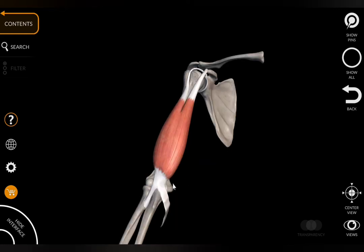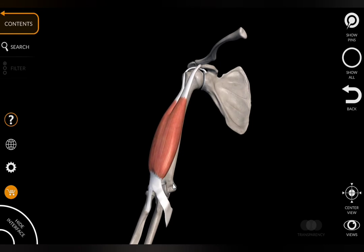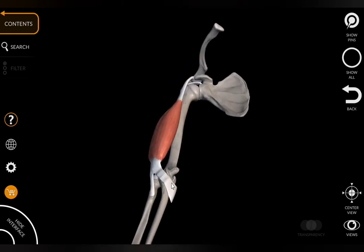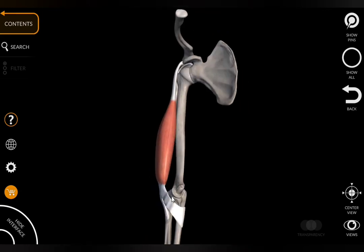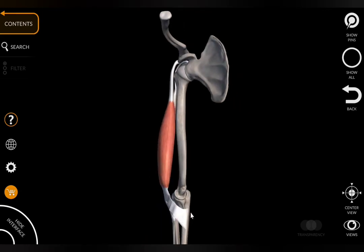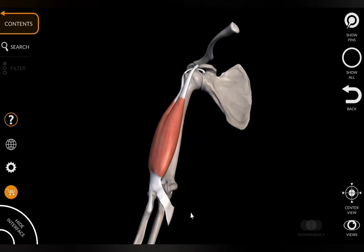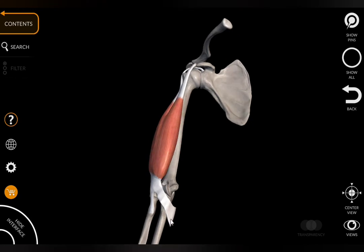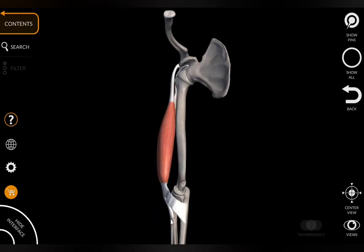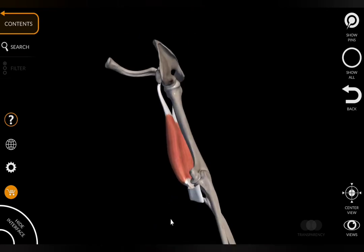The tendon also gives a band-like extension called the bicipital aponeurosis, which extends towards the ulna.